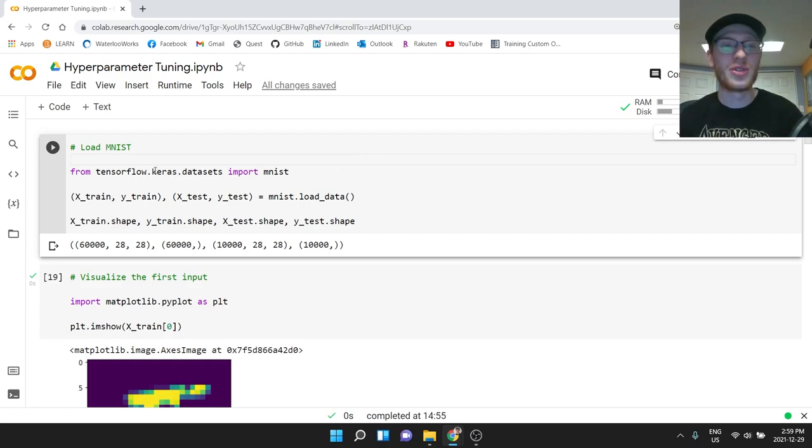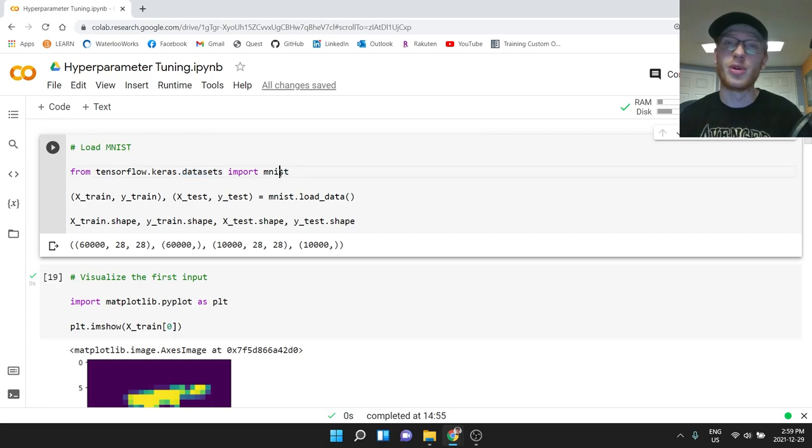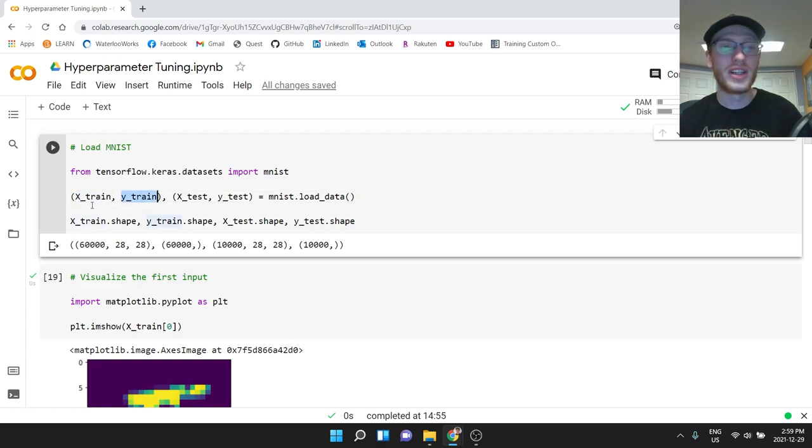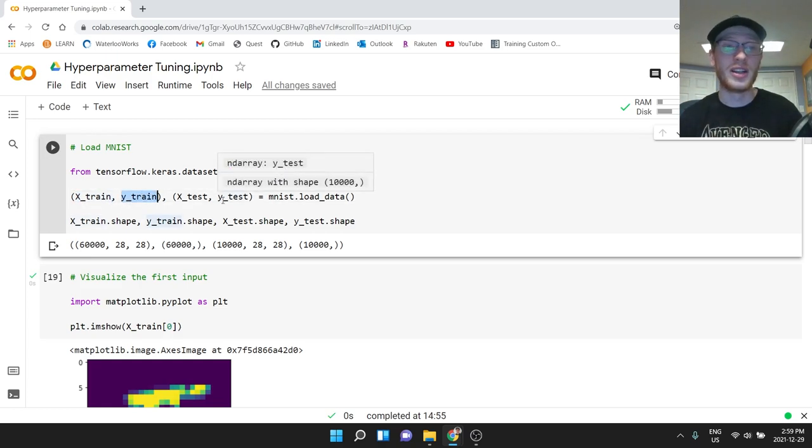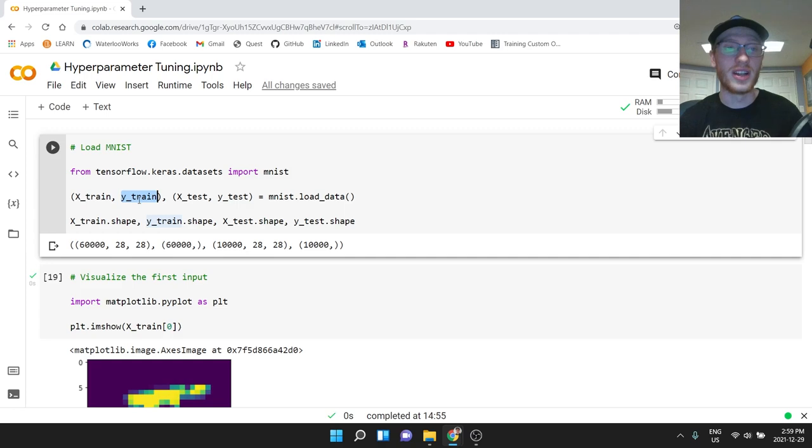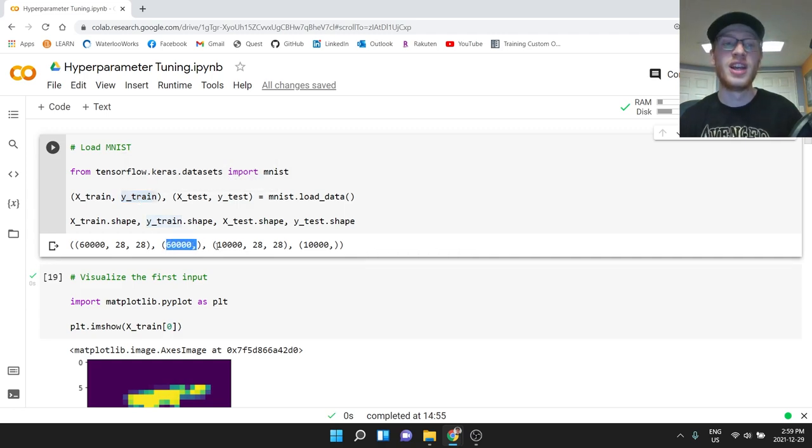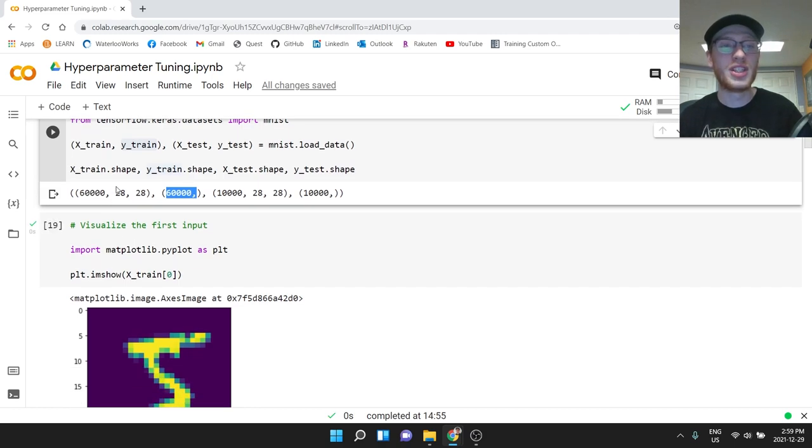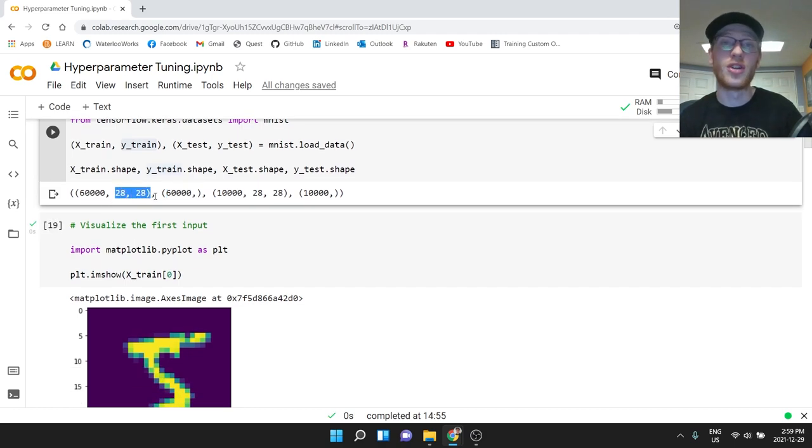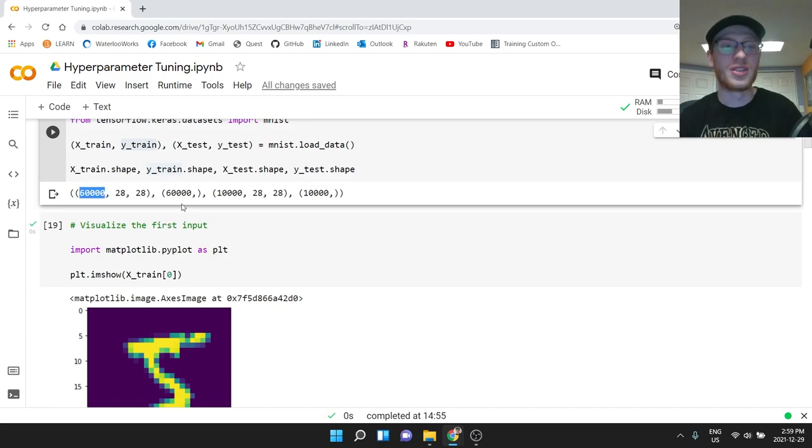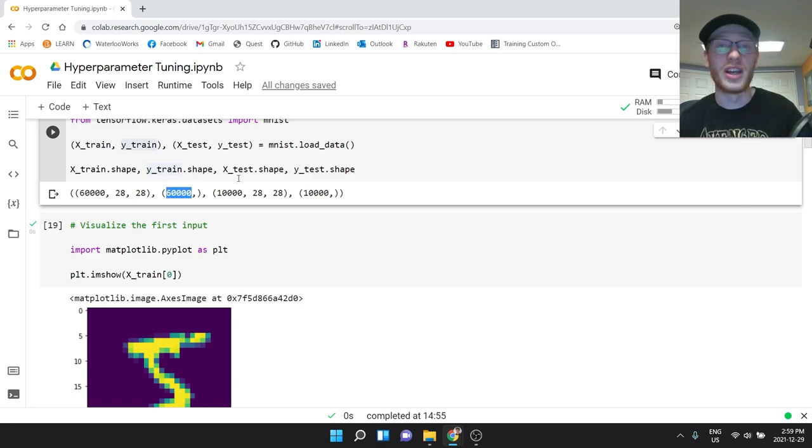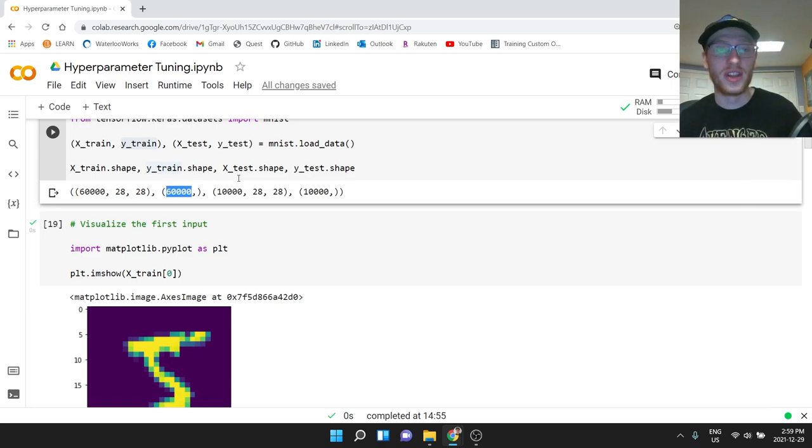From TensorFlow.keras.datasets, we will import MNIST. So we're using the classic MNIST handwritten digits dataset, and we will get X_train and Y_train. This is our input matrix. This is our output. Each of these 60,000 things right here, they are all numbers from zero to nine. So we're trying to predict what each of these 28 by 28 images are, what handwritten digit they are.